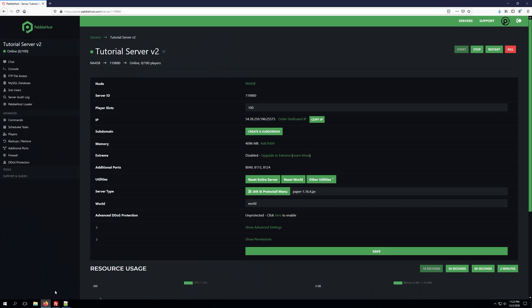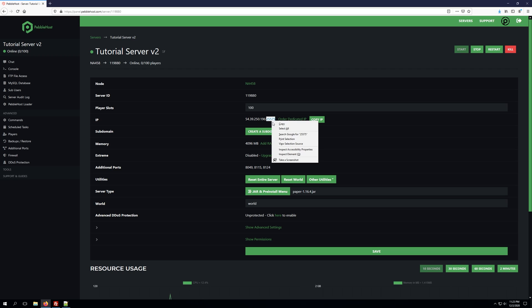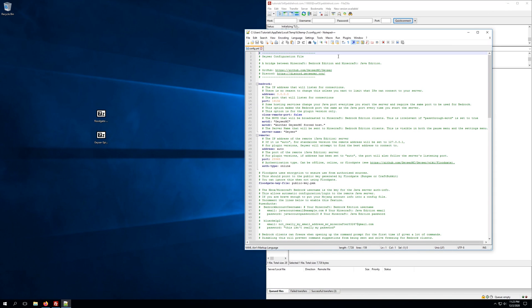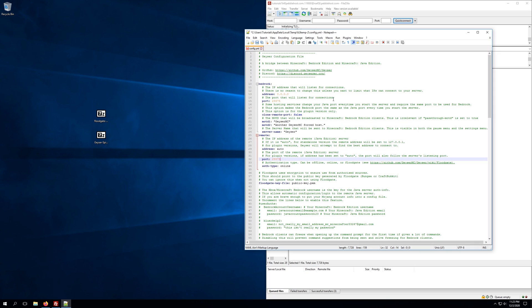Once we have this pulled up, we'll need to go back to our server and go ahead and grab our server's port. So we'll go ahead and copy this port, minimize this tab, and we're going to change both of these ports here on the config. So not only the bedrock port, but also the remote port.